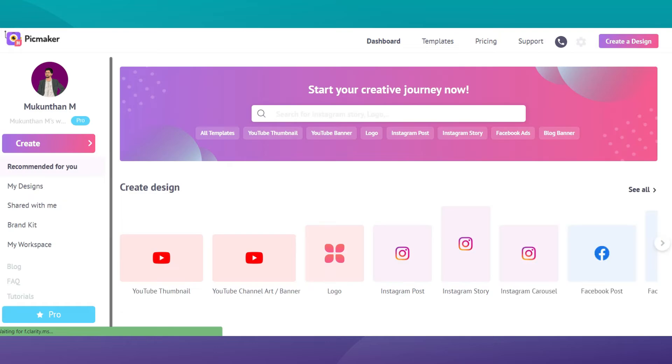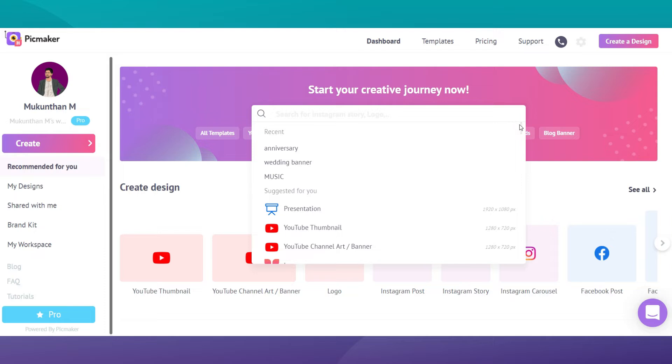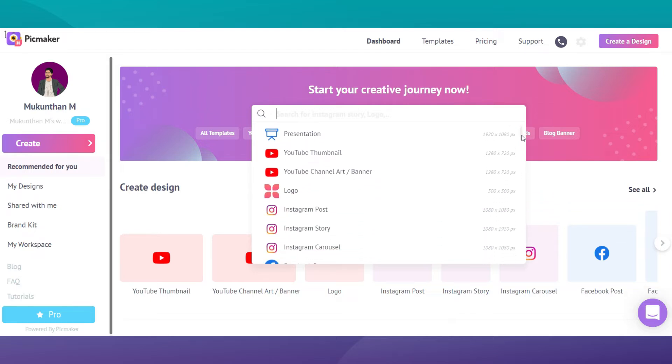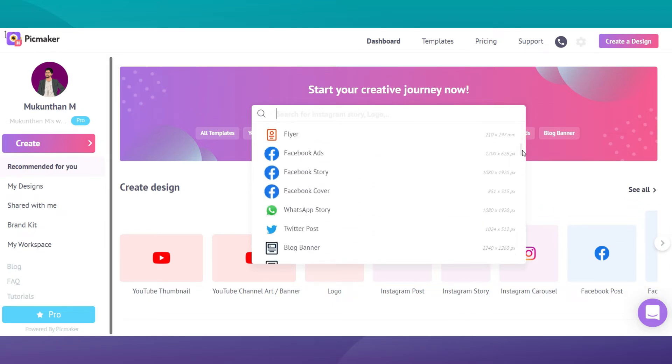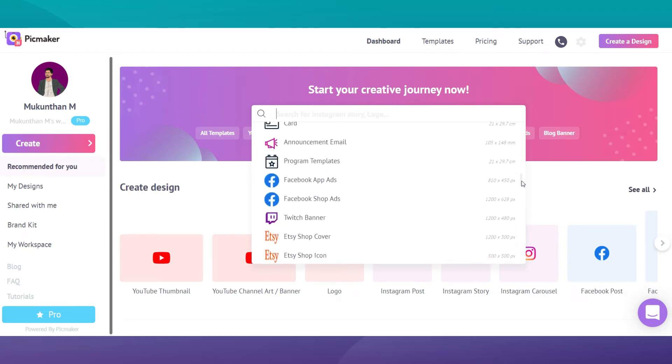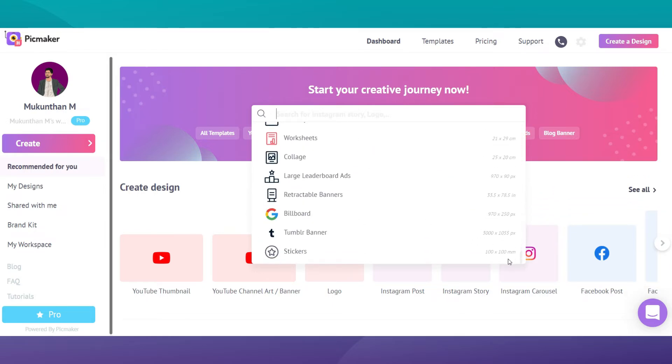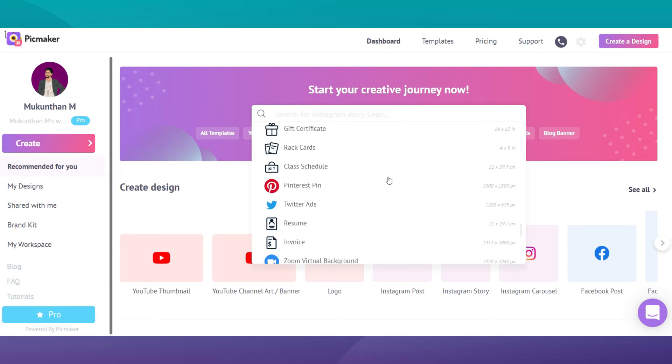Now that we're on PicMaker's dashboard, I'll take you through the exact steps to create viral Pinterest pins with minimal effort. Use the search bar to find pre-built pre-size options for all your social media graphics and choose Pinterest pin.